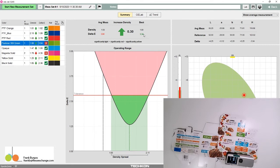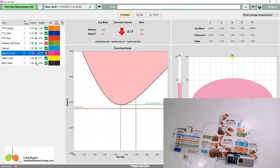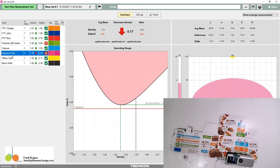With the magenta, we're at a delta E of 4.35. Even if we decrease the density by 0.17, the best we can do is 3.8. Our process colors have a tolerance of 3.5, so it stays red no matter what we do with the density.